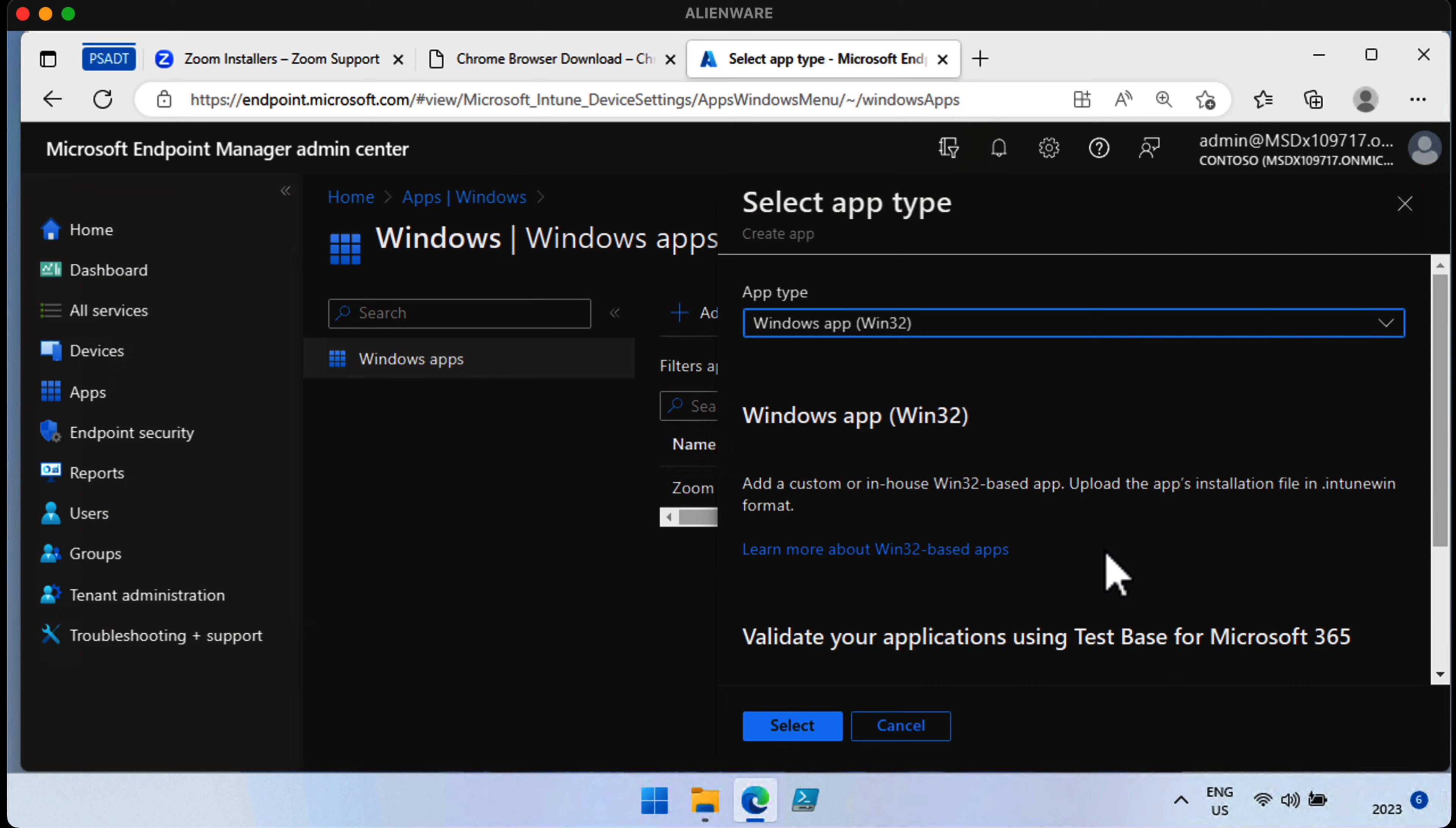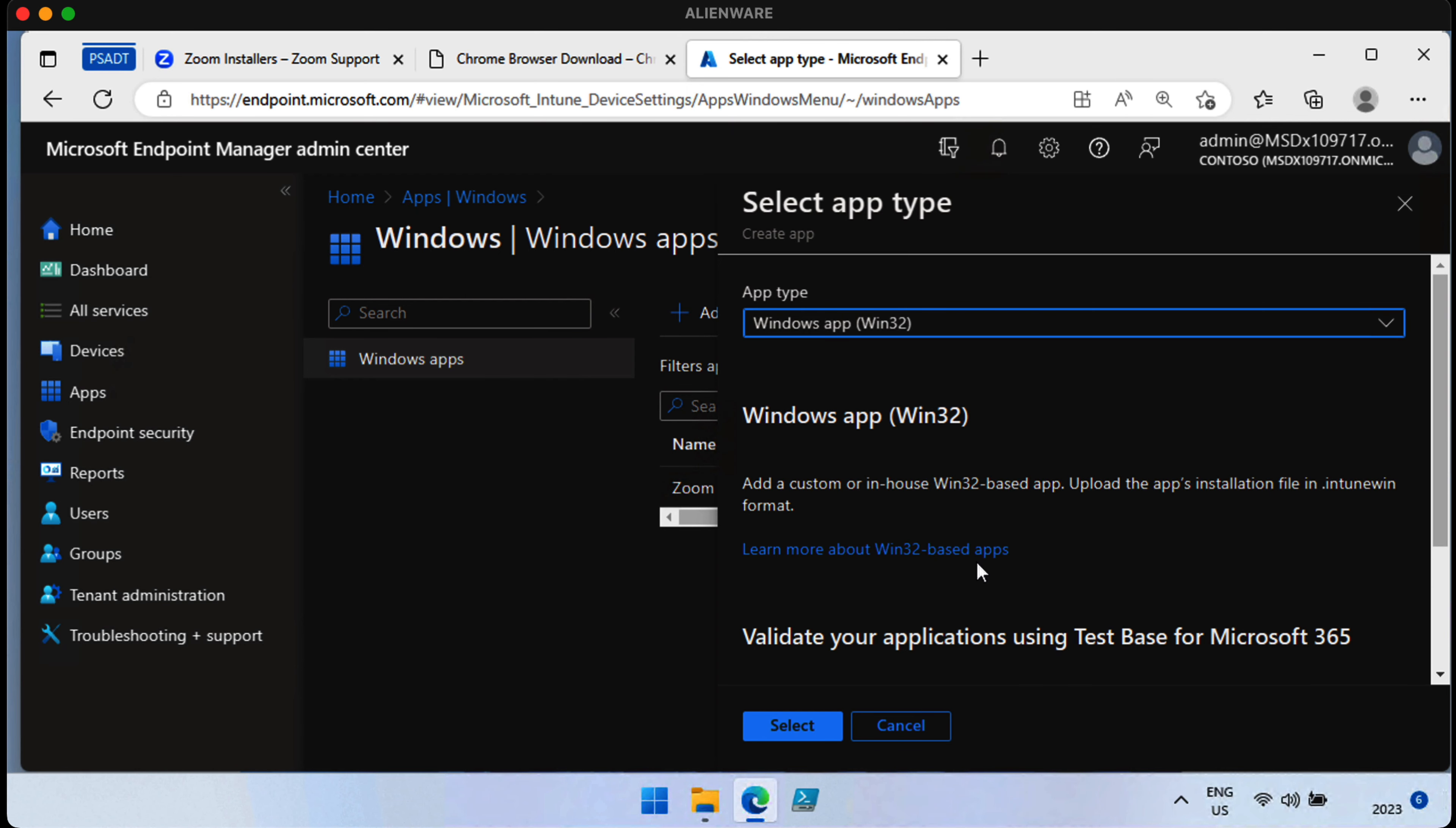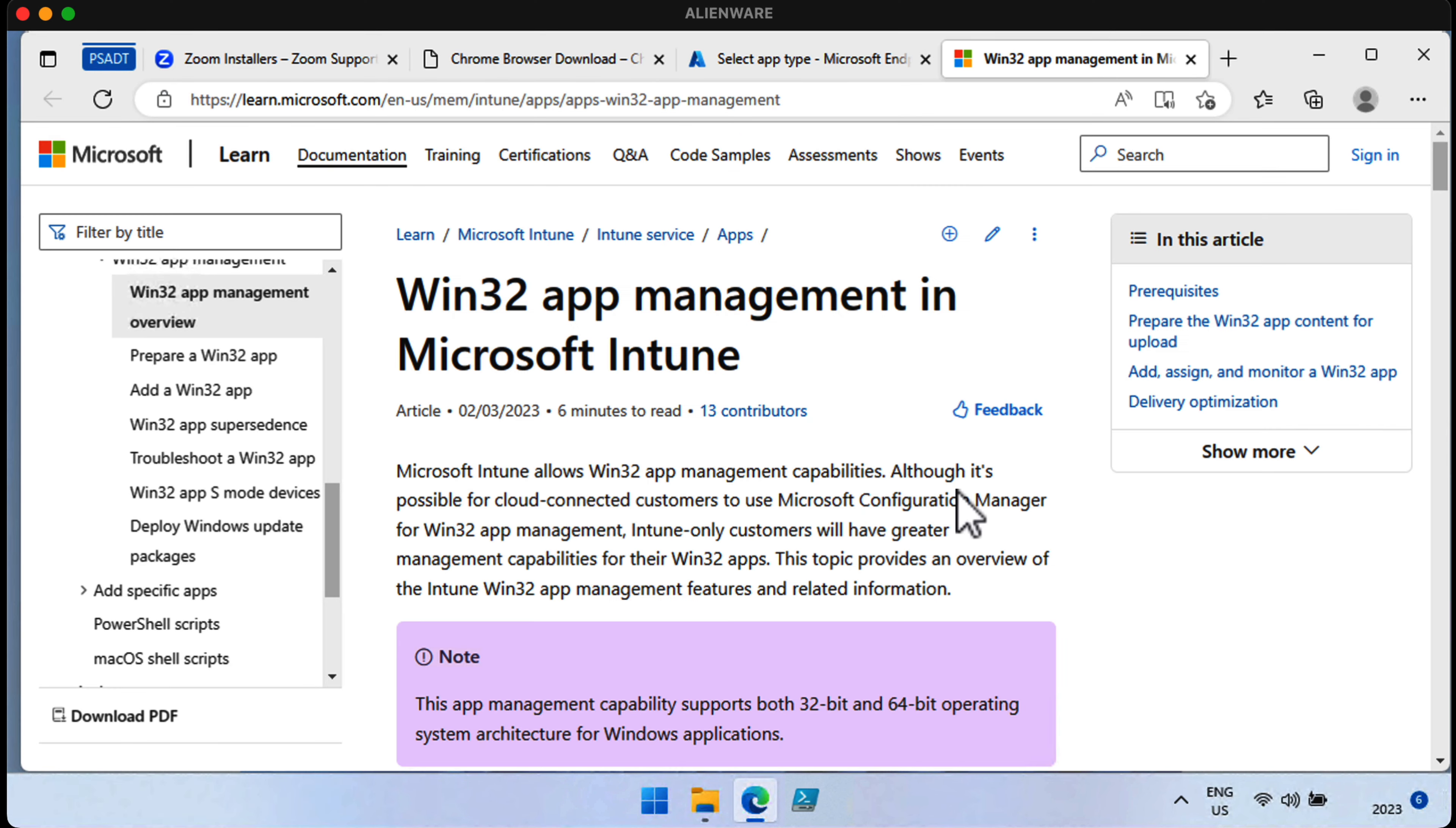Here you can see that we have some information about what a Win32 app is. And we can add a custom in-house Win32-based app and upload the app installation files as an Intune Win format. There's not a lot of information about what an Intune Win format is, except this helpful link that we can click.